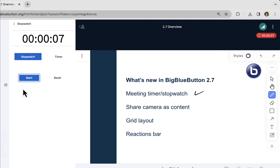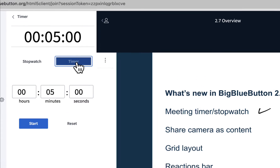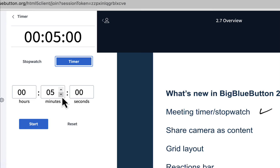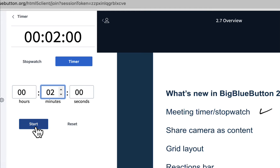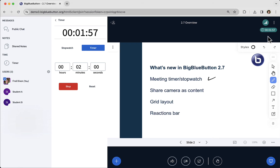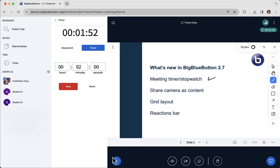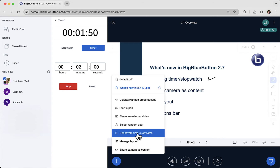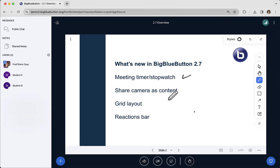You can stop it over here, and also you can start and stop it just by clicking on it. For the timer, this is really good if you want to have students work on an activity for two minutes, and then you can click start. Students will see the timer counting down, and when the timer hits zero, everybody will hear a sound. If you want to hide the timer or stopwatch, just click the activate timer stopwatch and it's hidden.